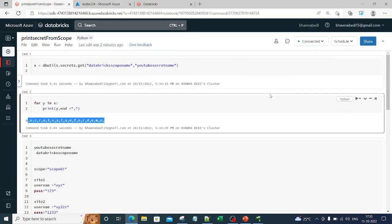To summarize what we discussed today: what exactly a scope is, what Azure Key Vault is, how to put a value in Azure Key Vault, how to create a scope, how to list the scopes, and how to list or print a secret from a scope. That's pretty much all about scope. Thank you so much for watching, and do remember to like, share, and subscribe to the channel.